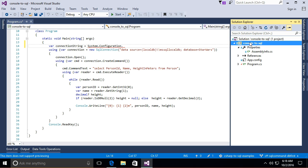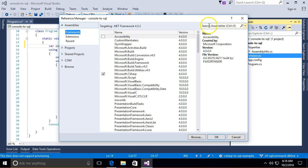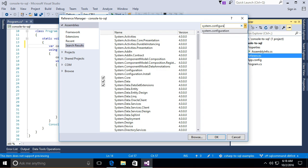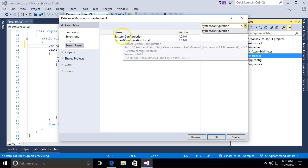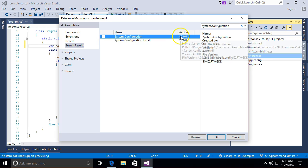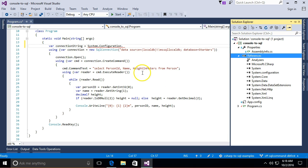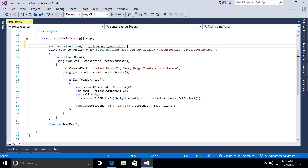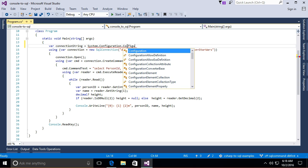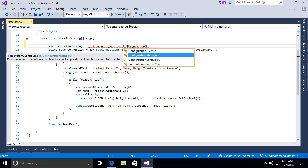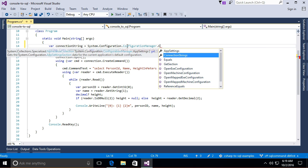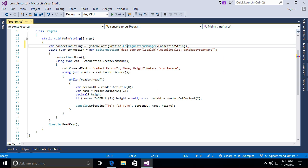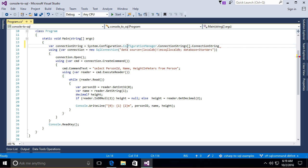So let's add in our reference to system.configuration. There it is, version four matches our framework 4.5.2. Okay and now what did we get? .configuration manager, yep, .connection strings. I would give it a name of some sort and it comes back with a connection string and that's what that looks like.